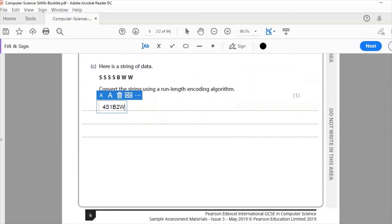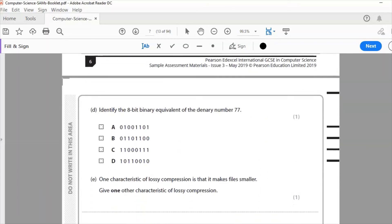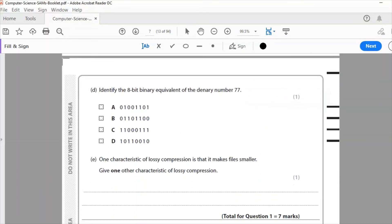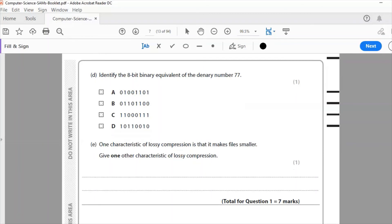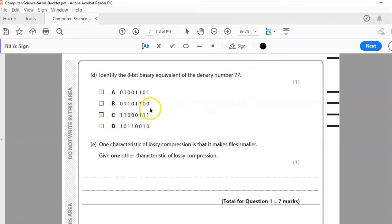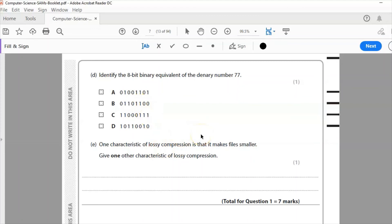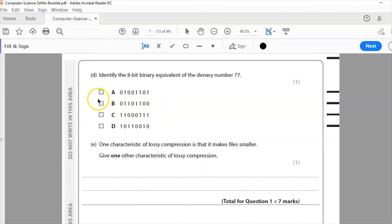Let's scroll down. D: identify the 8-bit equivalent of the denary number 77. Okay now a little tip with this question. I'm looking for, I can eliminate two, I can eliminate two letters here, B and D, because it's an odd number and odd numbers never end in zero.